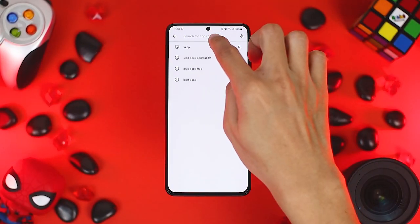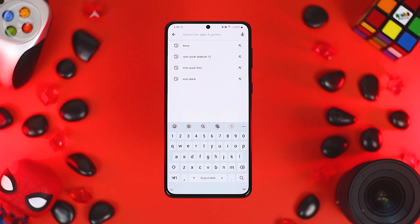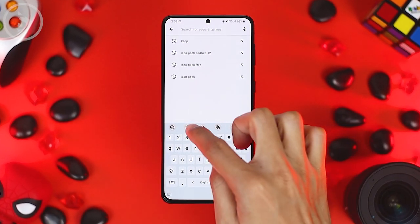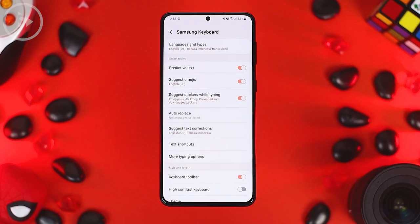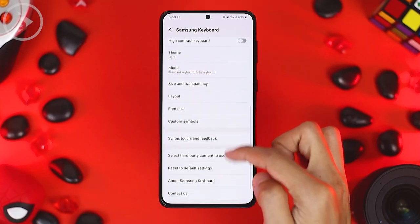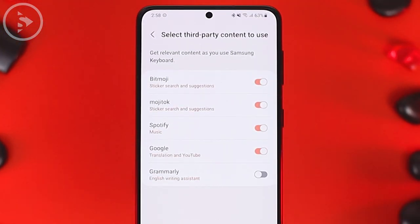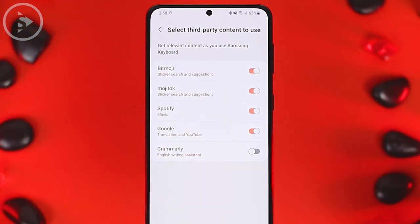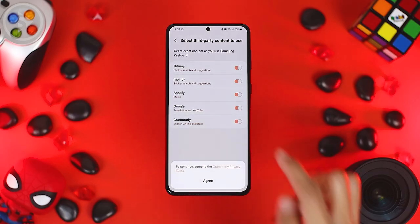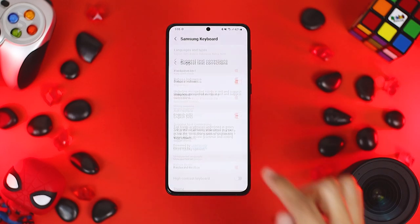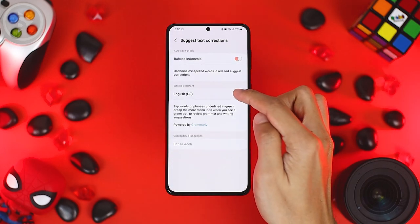The sixth important feature is the Grammarly feature directly integrated in the default keyboard settings. To activate Grammarly in One UI 4.0, go to the keyboard settings and scroll to the bottom, then choose Select Third-Party Content to Use. In this latest update, you can find the Grammarly feature directly from the Samsung keyboard. Activate it in this section and click Agree. Also make sure you have activated the text correction feature in the Samsung keyboard settings menu.